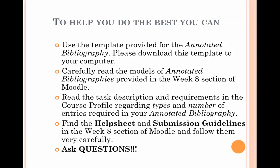To do the best job on this assignment, use the template provided — make sure you've downloaded it from the assessment link on Moodle for assignment 3. Look at the models provided to get a better idea of what's expected, read the task description and requirements in the course profile and task sheet, and look at the help sheets and submission guidelines carefully. If you're not clear or want to double-check, make sure you ask your lecturer.